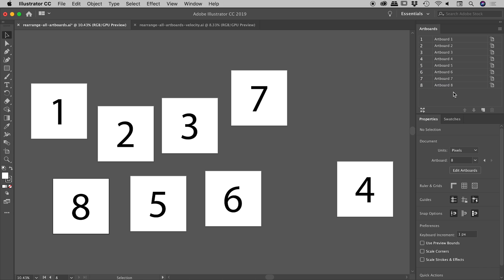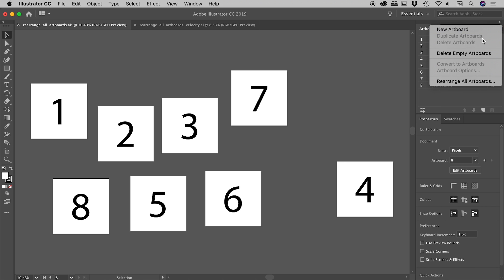Okay, that's great. That's everything we need to know. Let's start automatically rearranging some artboards. So the button we're looking for is down in the bottom left of the artboards panel. Rearrange all artboards. You can also find that from the flat menu just there. Rearrange all artboards.